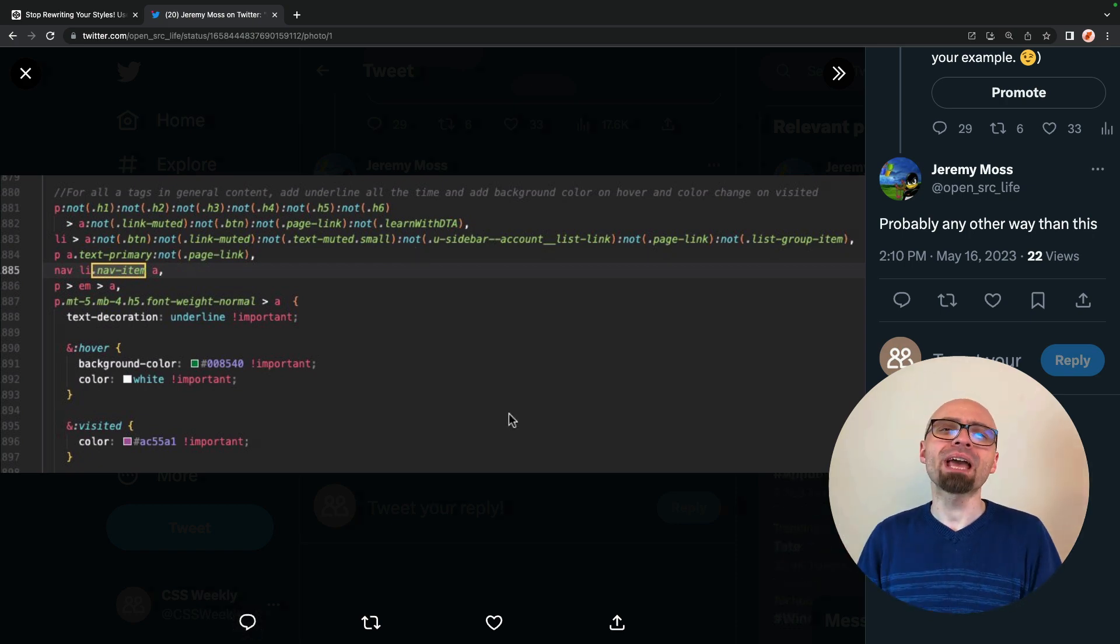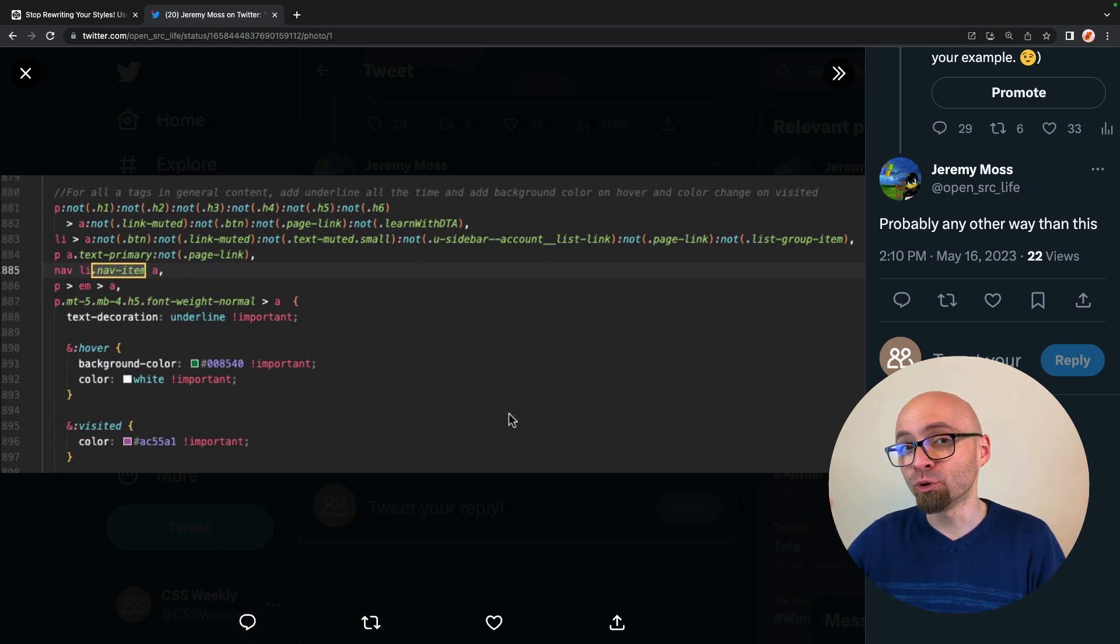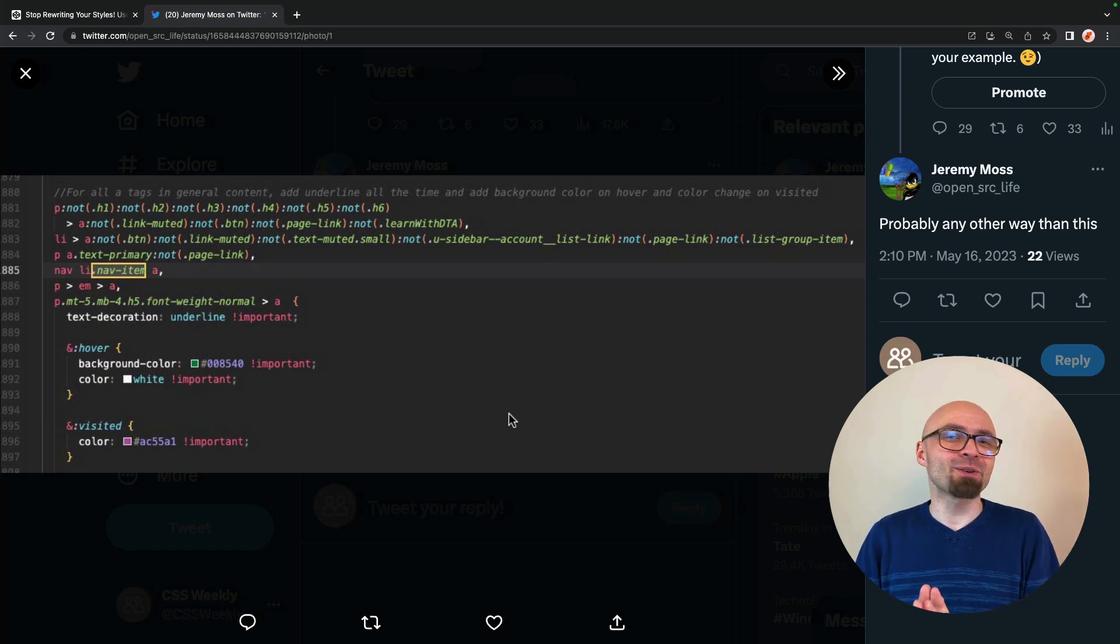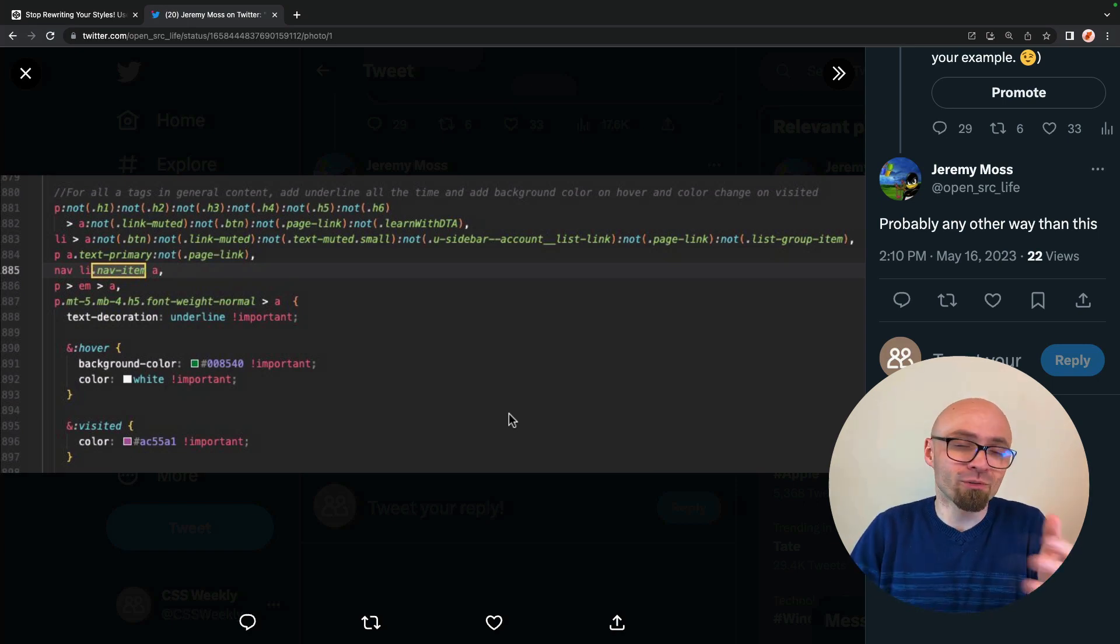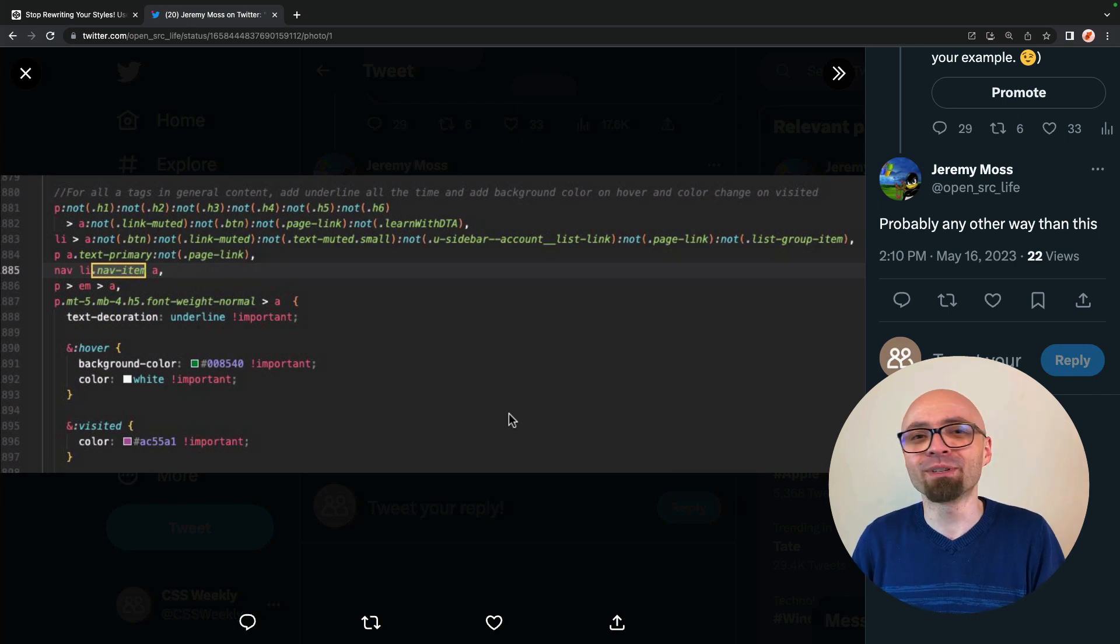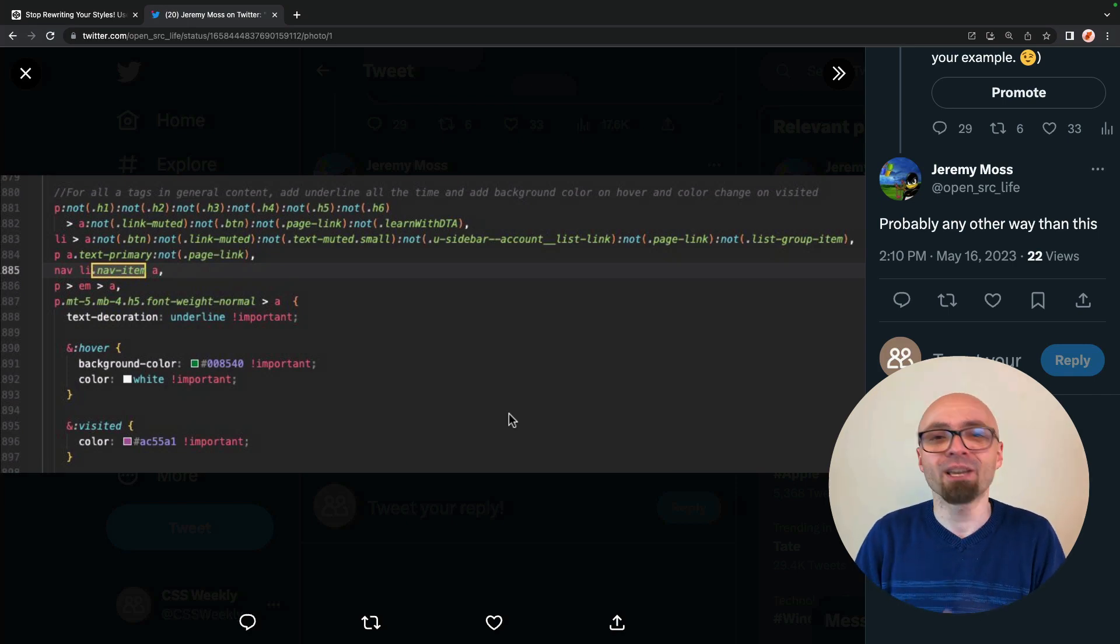Have I missed something? Do you have any good examples of how to use not or how not to use not pseudo class? Please share it in the comments or in the Twitter thread that I mentioned. I'll be really happy to read your examples, your use cases, your practical expertise.